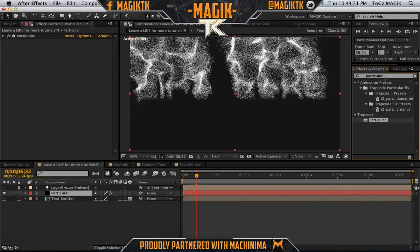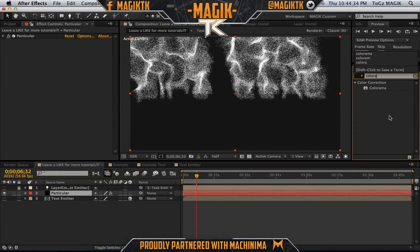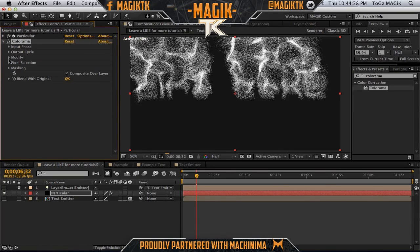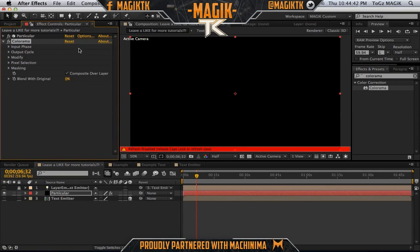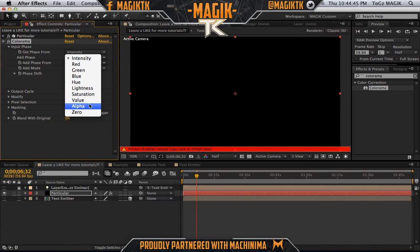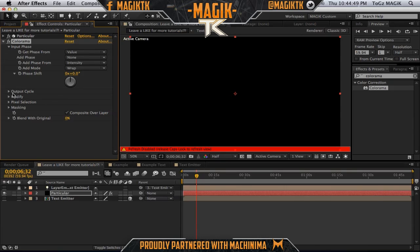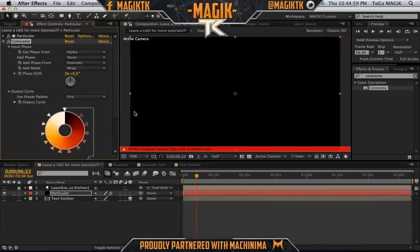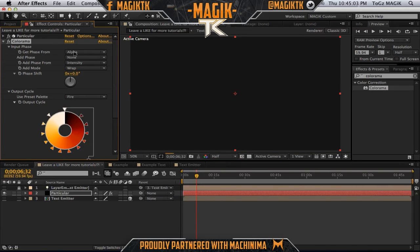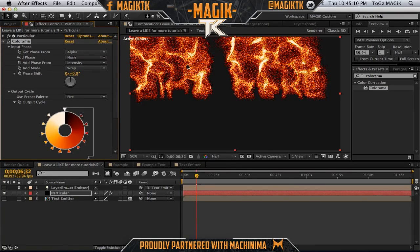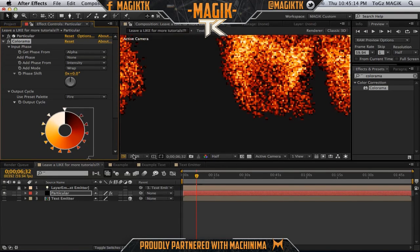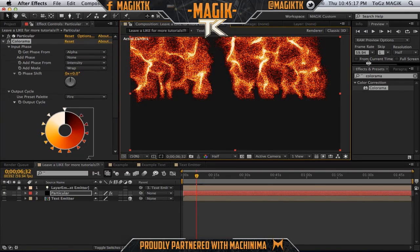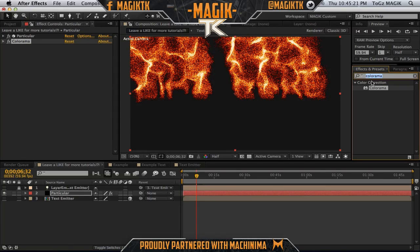Let's go to effects presets and find Colorama. Colorama will basically give us the fiery reddish look that we need. In the input phase, put this to Alpha. Then for the color preset, put this to Fire — it's a preset already set up. Turn off caps lock and let's see — there we go. It looks pretty nice, looks kind of realistic and fiery.